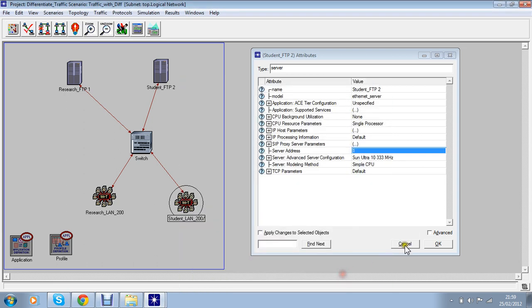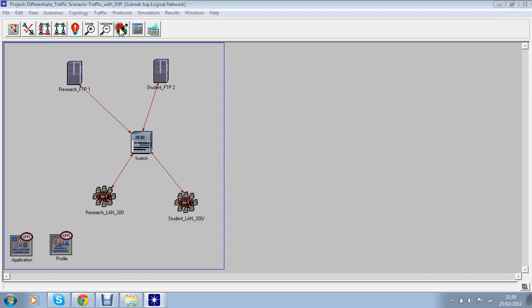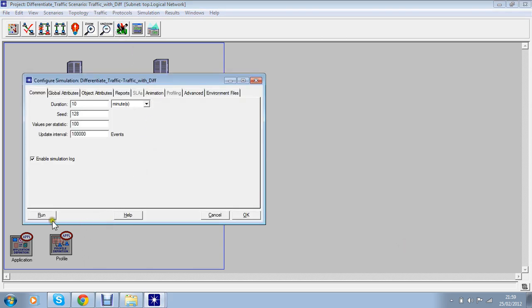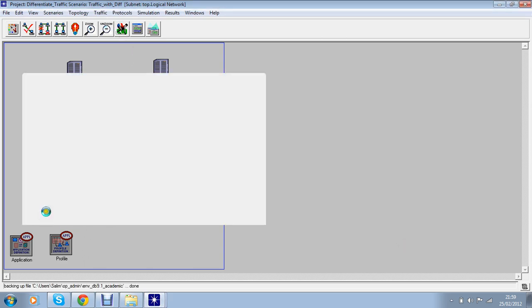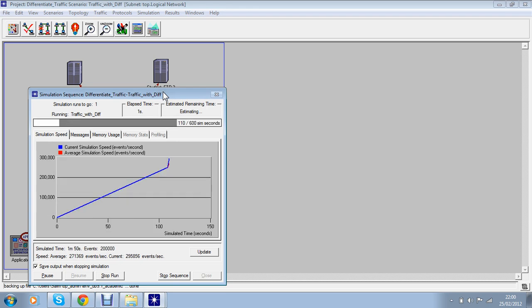I'm going to run the simulation and then we will compare results of the previous scenario.